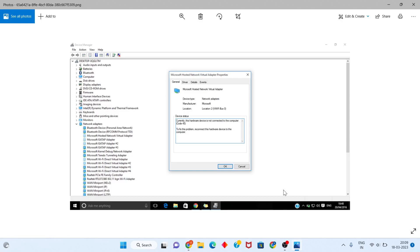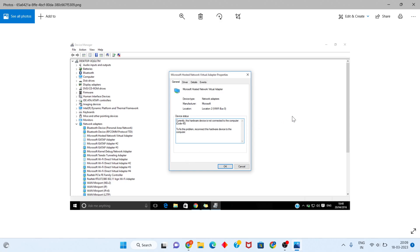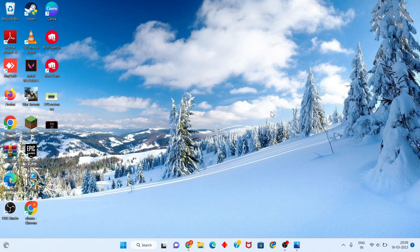Hi, hello guys, welcome to my channel. How to fix: currently this hardware device is not connected to the computer, code 45. This is a basic characteristic. Follow the steps. First step, go to the search bar.